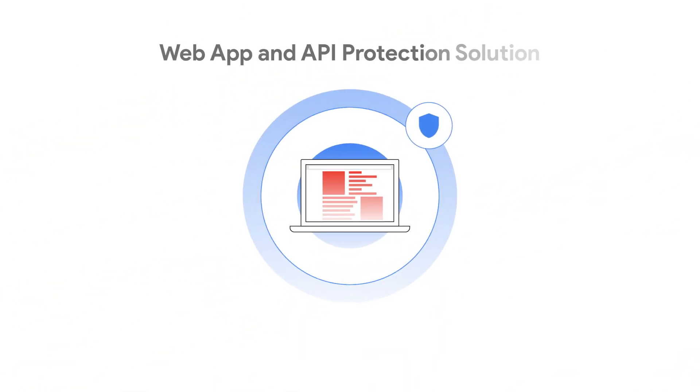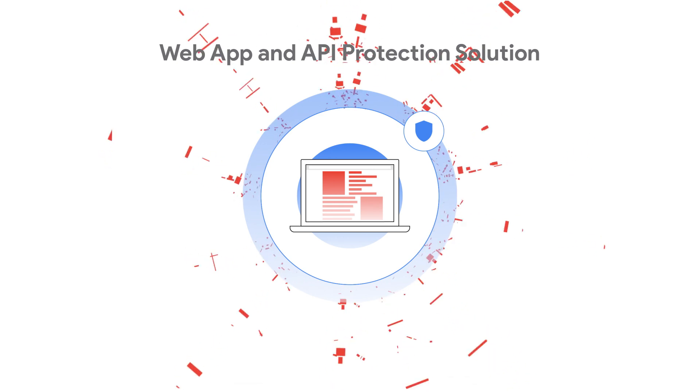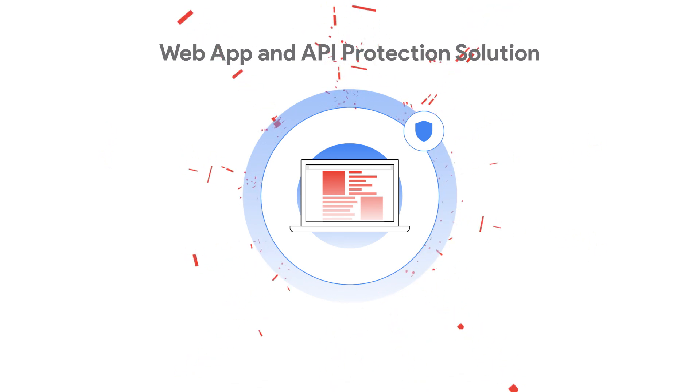Meet the challenge of securing modern web applications with Google Cloud's web app and API protection.